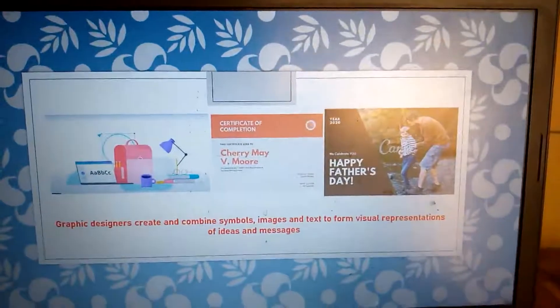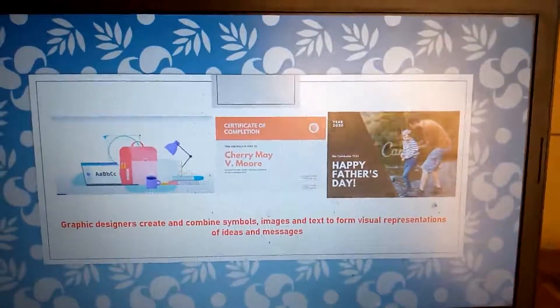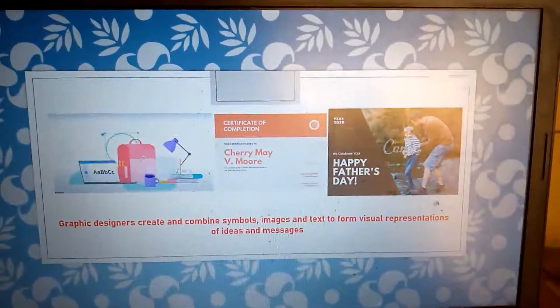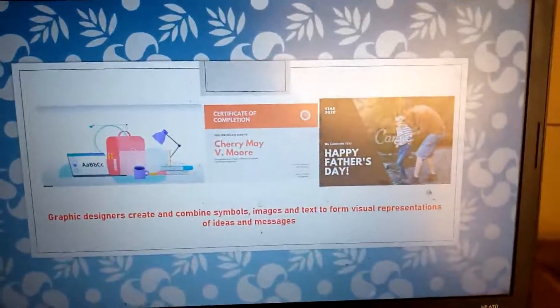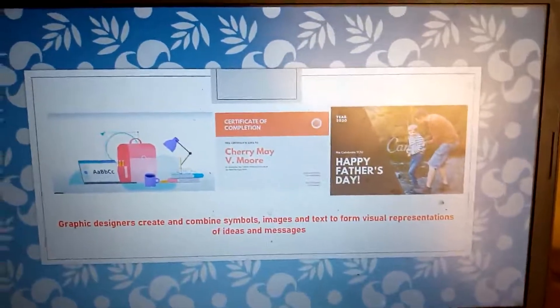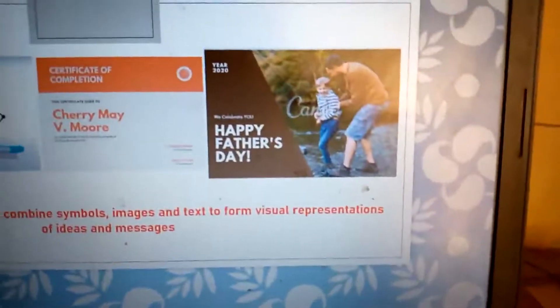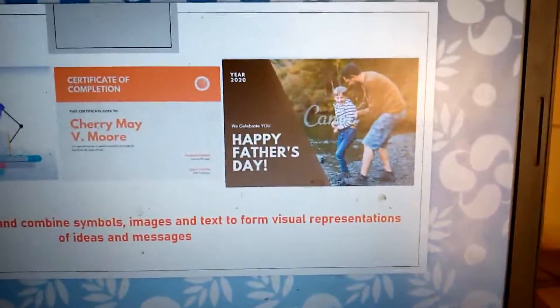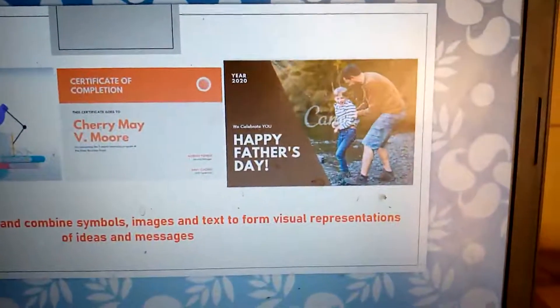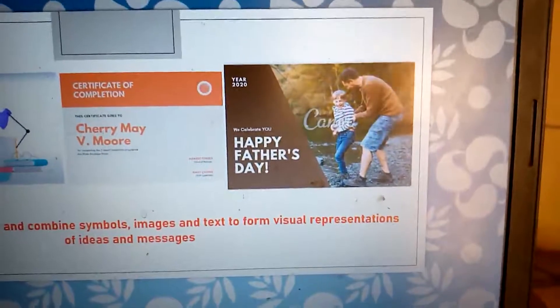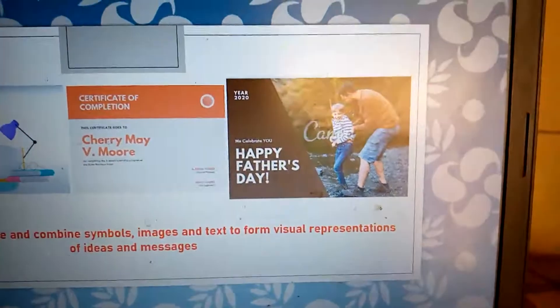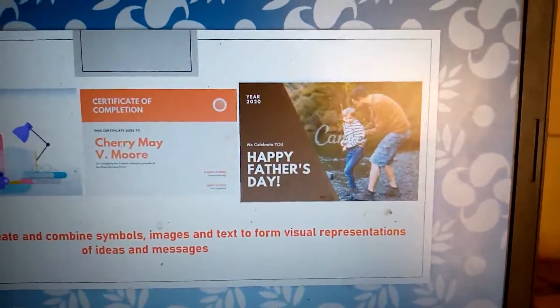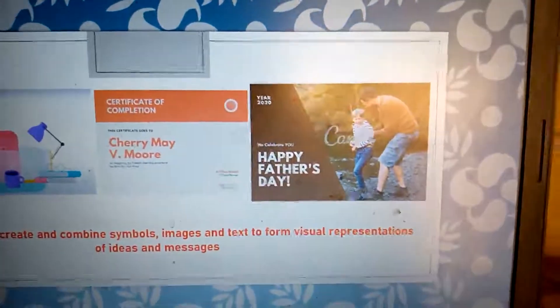So what do you want to design? Graphic designers create symbols with images and form visual representations. You can see Happy Father's Day—we just add a triangle, we have a rectangle there, we have the image there, just brought together. And then you can see that certificate there, it can just go together using different packages for graphic design.